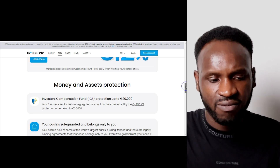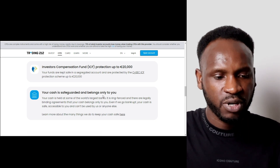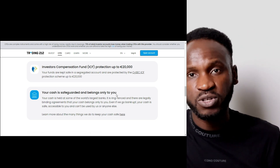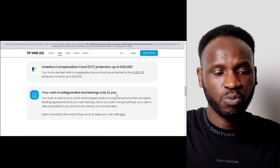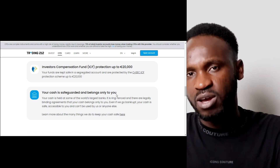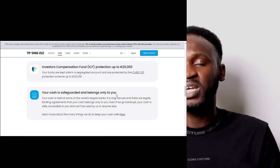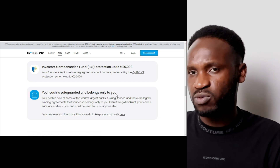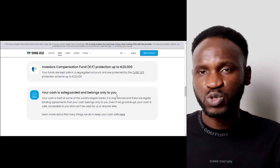Scrolling down, it says your cash is safeguarded and belongs to you, which is good because a lot of companies say the opposite. However, I want to be honest: even when they say your money is protected, they can still go bankrupt and you could still lose your money. In any investment — shares, ETFs, real estate, or physical investment — there is always a risk.